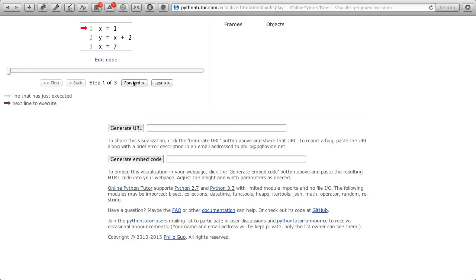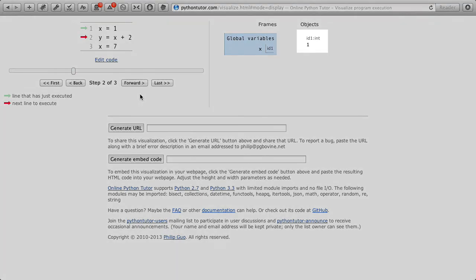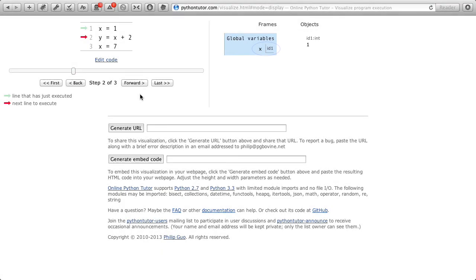When I click forward, we're going to take the 1 and assign it to x, and as we saw in the variables lecture, we're going to end up with the value 1 inside an object in computer memory, and variable x is going to contain the memory address of that value.